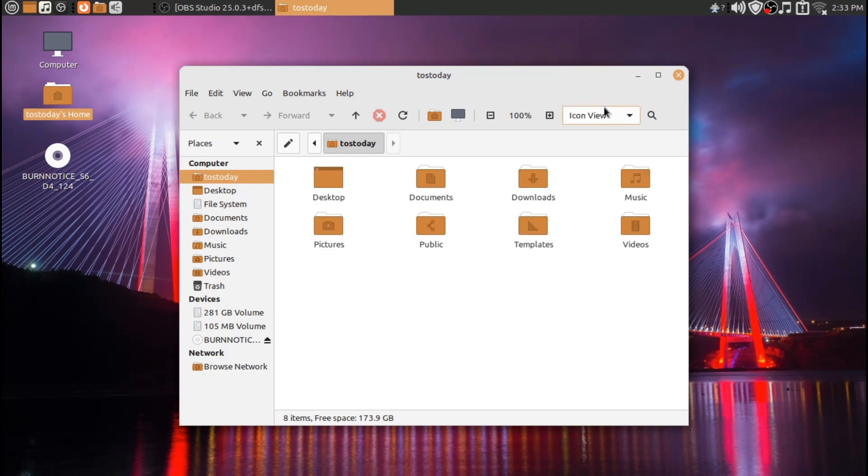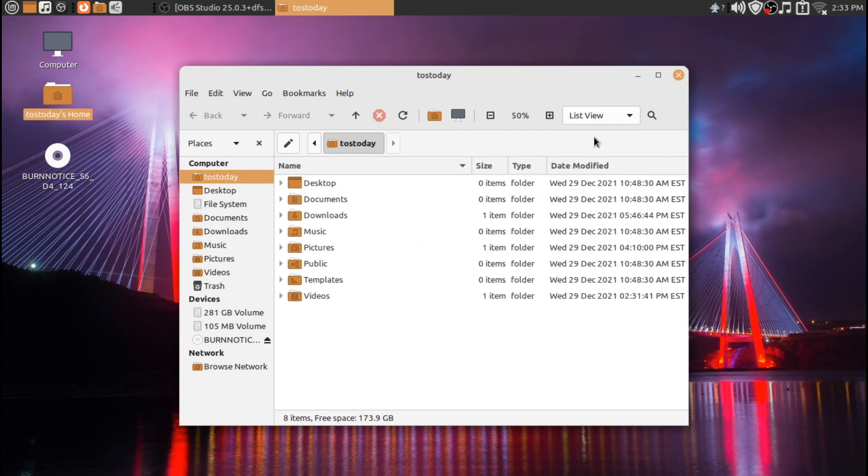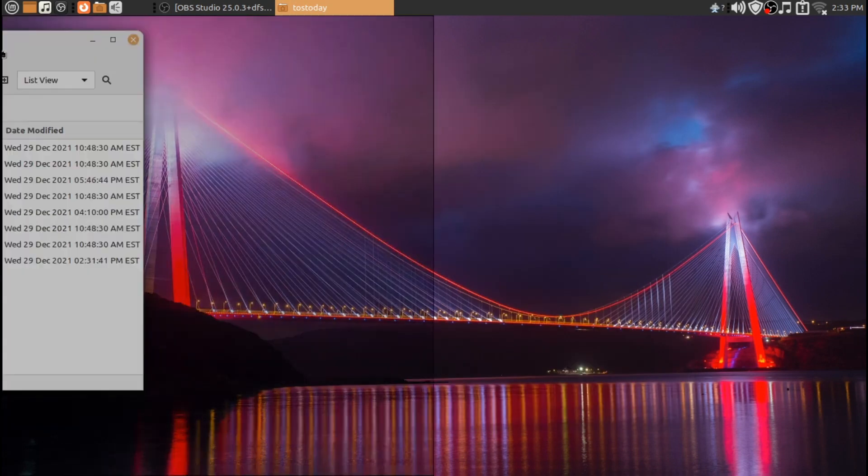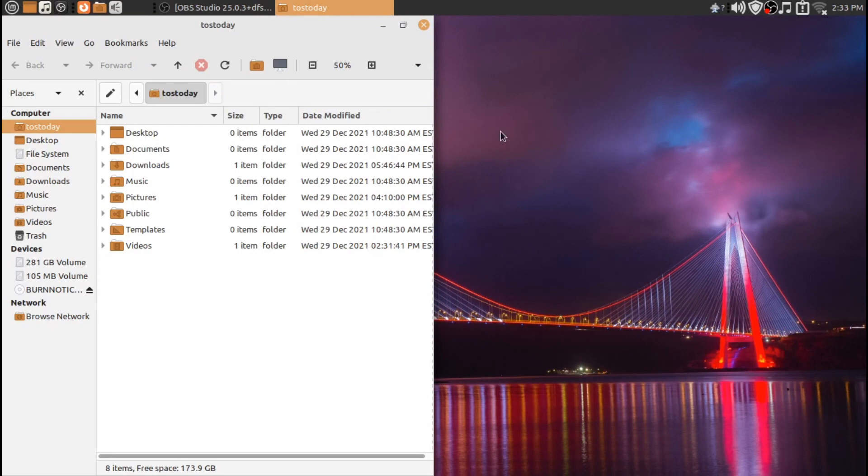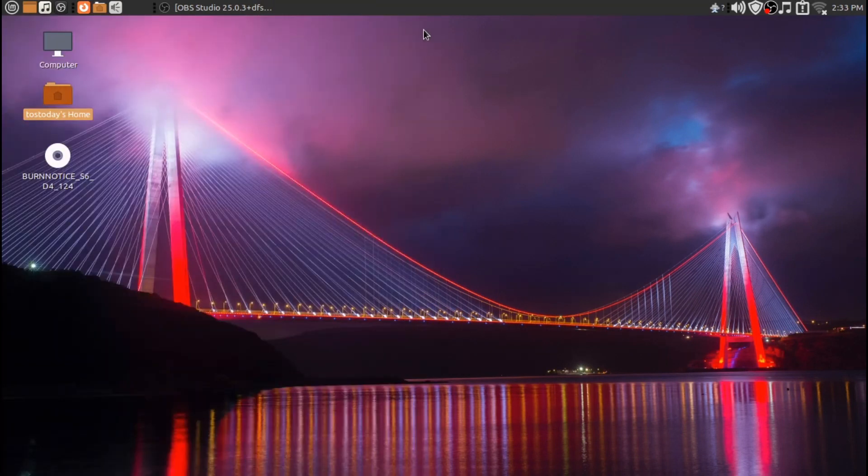Even on an older machine, like I said, 10 years old, just 8 gigs of RAM. Of course, with this, 8 gigs of RAM is plenty. It just works.